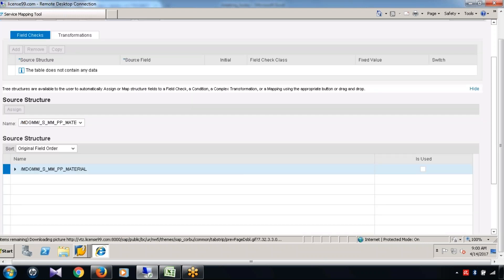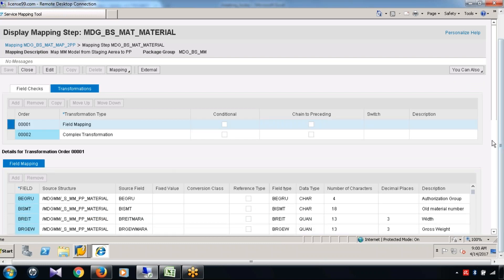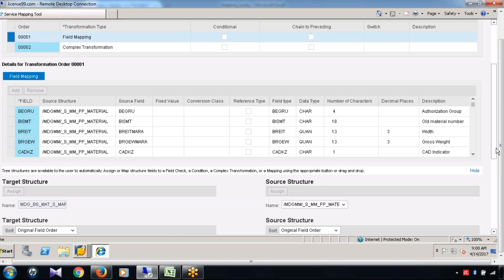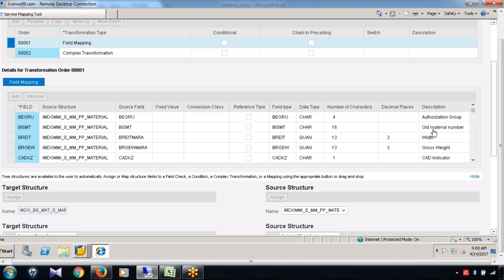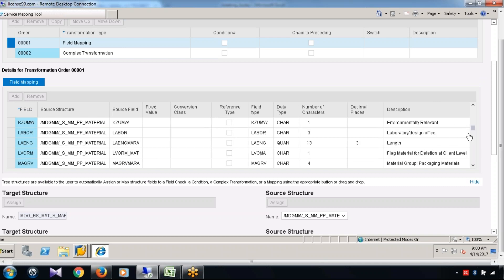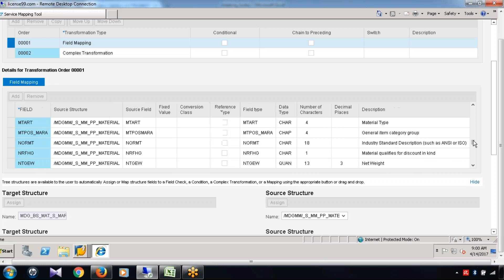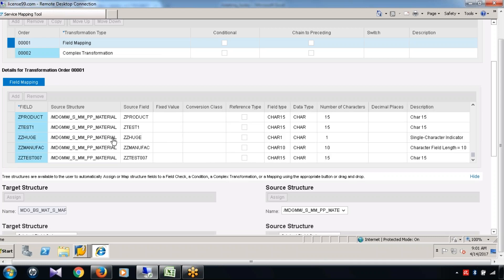Select this mapping name and go to Detail. Go to the Transformation tab, then Field Mapping. These are all standard fields which are already present — old material number, gross weight, net weight, length, lab office, material group, industry sector, material number, base unit of measure, material type, net weight. These are all standard fields already mapped because, as I mentioned, standard fields are already in reuse mode and present in the ECC table.